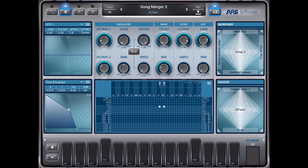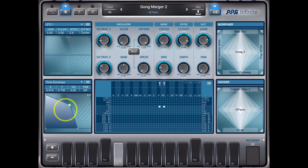In this tutorial I will show you how to use the matrix to modulate the different internal parameters of Infinite. I have selected a preset I like, and if I play a key it does this — it has a nice sustain level. I can now walk around in the morpher.